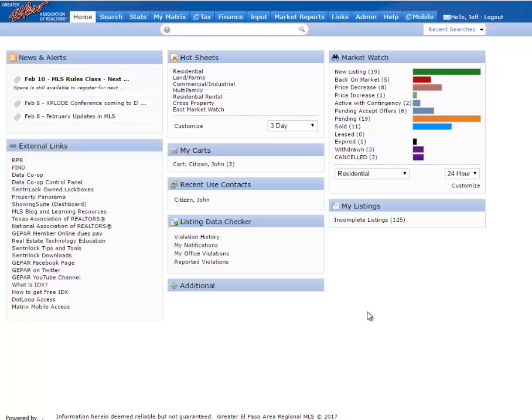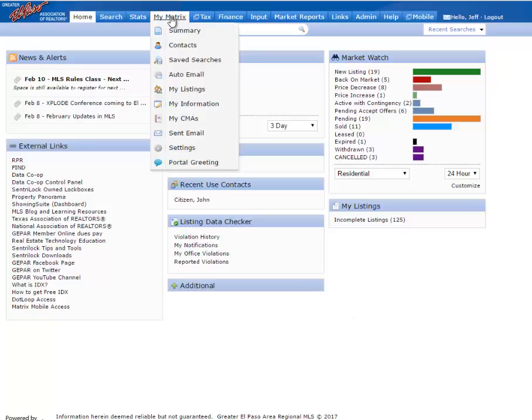To begin, you'll want to be logged into the MLS. Next, you'll go up to the top to the menu that says My Matrix. Just hover the mouse over there and then go down and choose Settings.